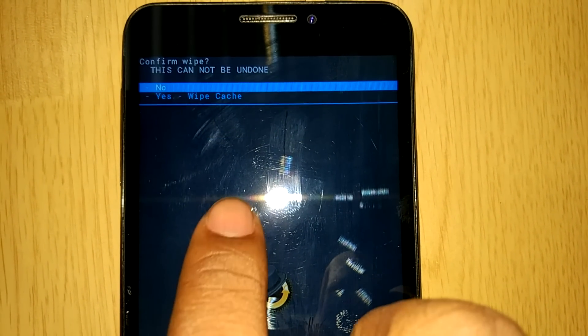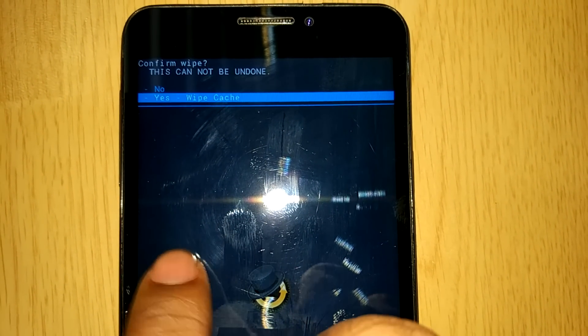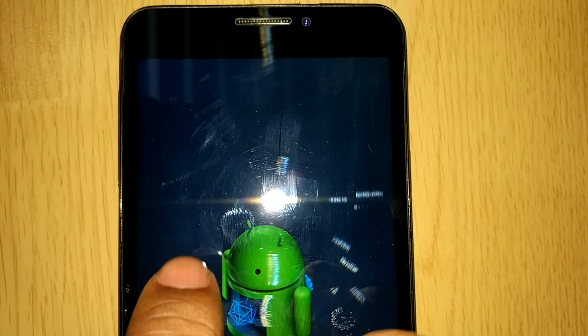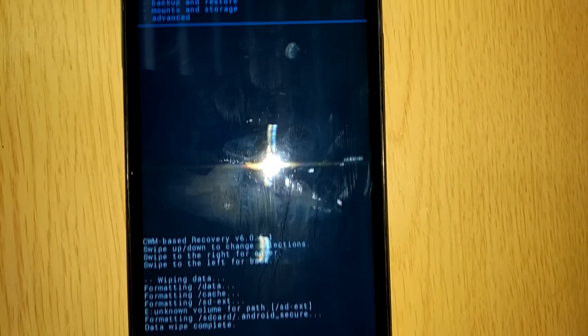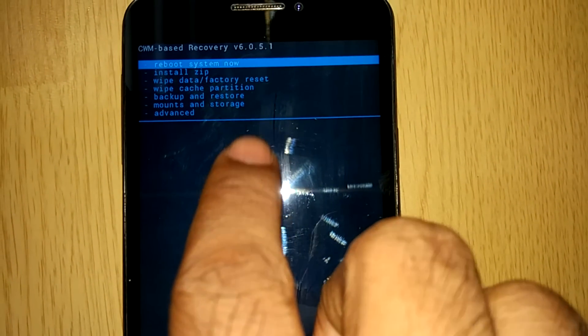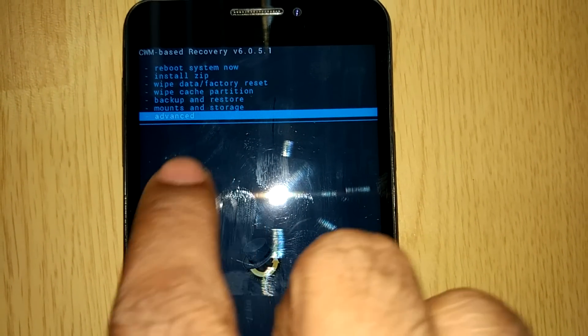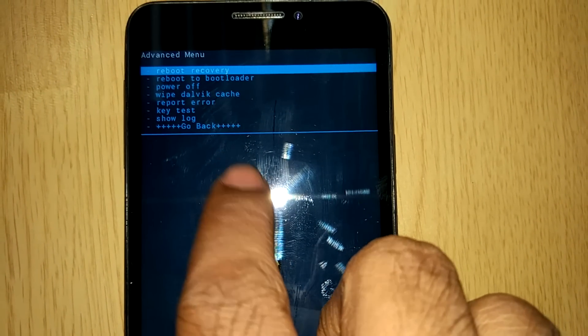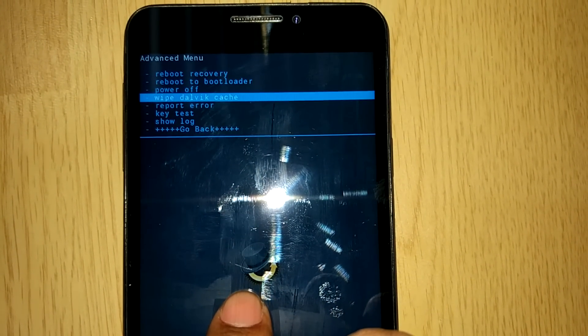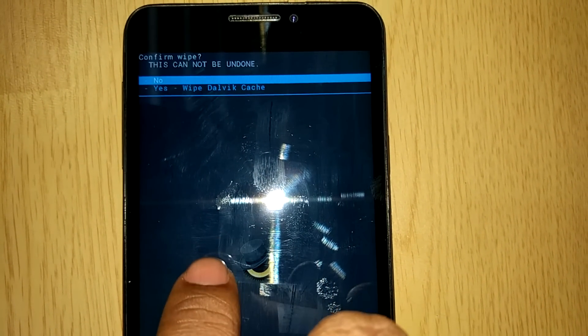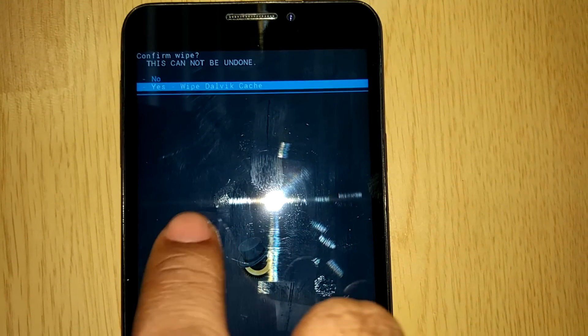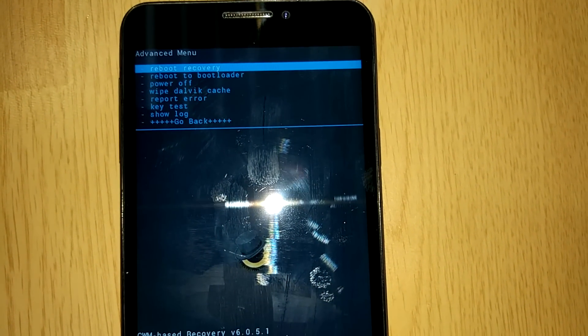Just go on swiping to right. Advanced and in that dalvik cache. Swipe right again. So the basics are done.